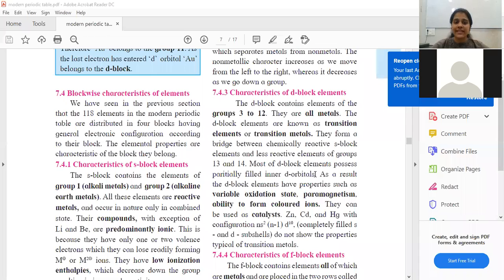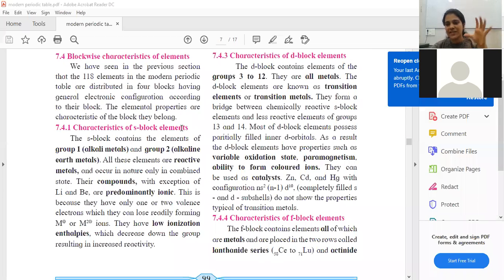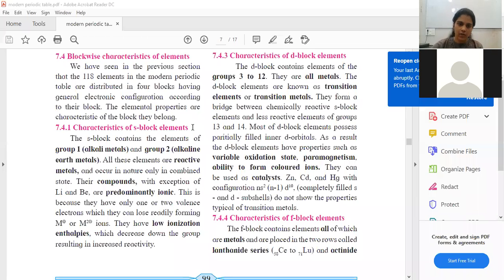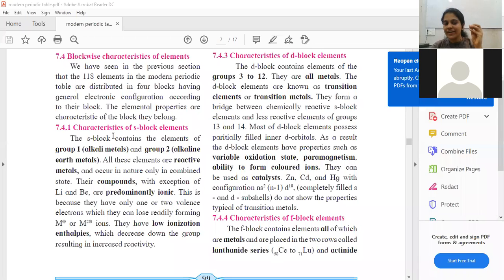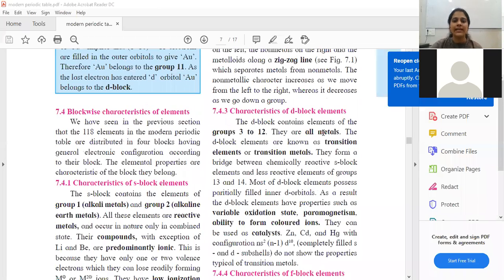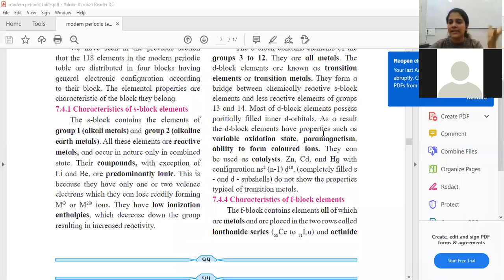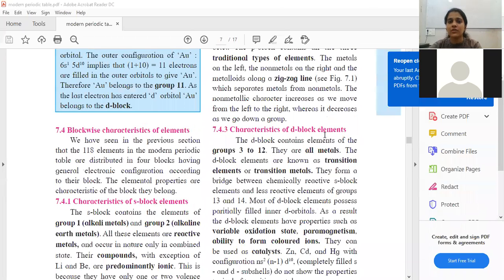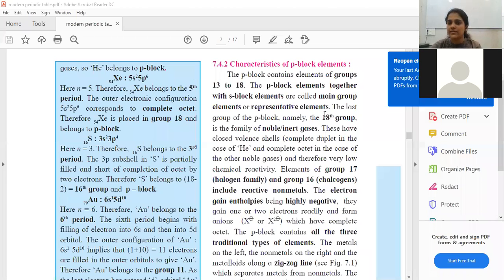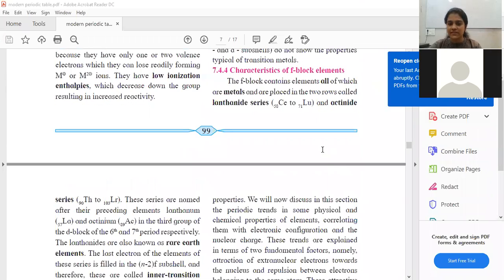In the previous lecture, we covered block-wise characteristics of elements — what are the characteristics for specific blocks: s-block, p-block, d-block, and f-block. Group 1 elements are called alkali metals, group 2 elements are called alkaline earth metals. The s and p block elements are called representative elements, d-block are called transition elements, and f-block are called inner transition elements.